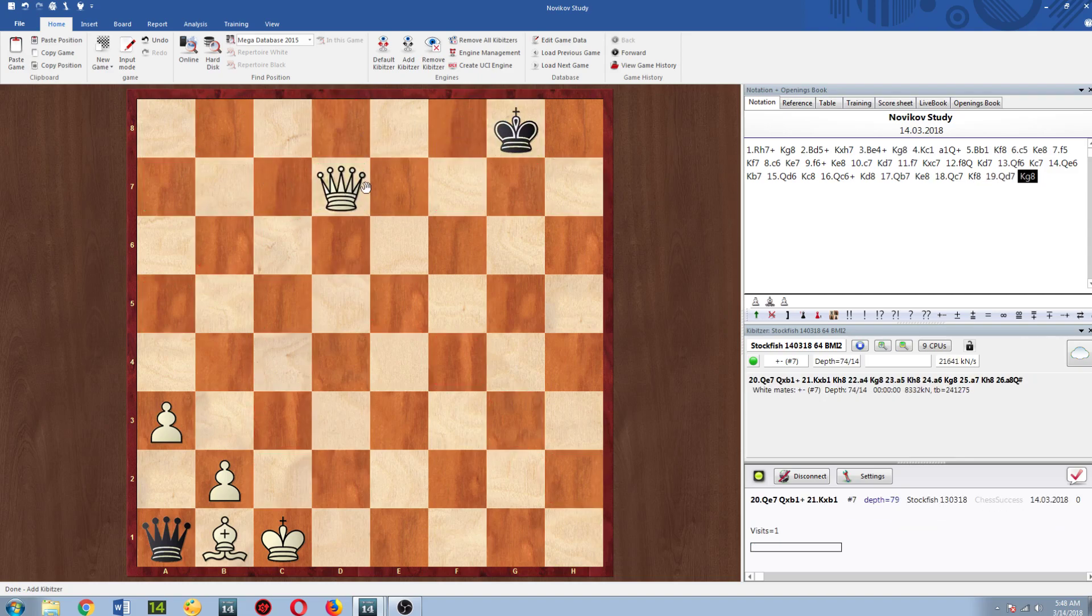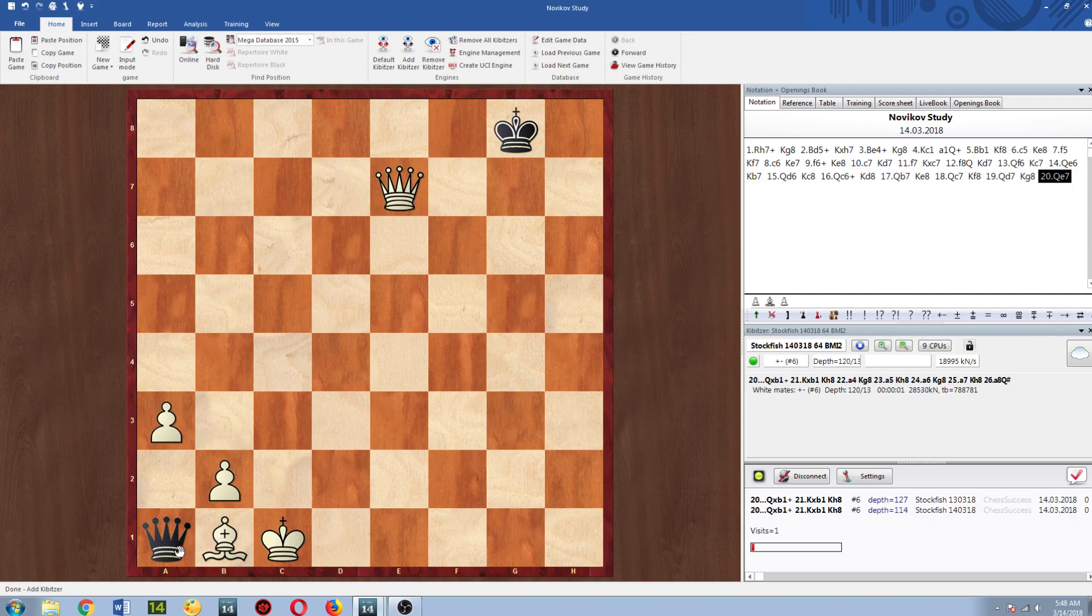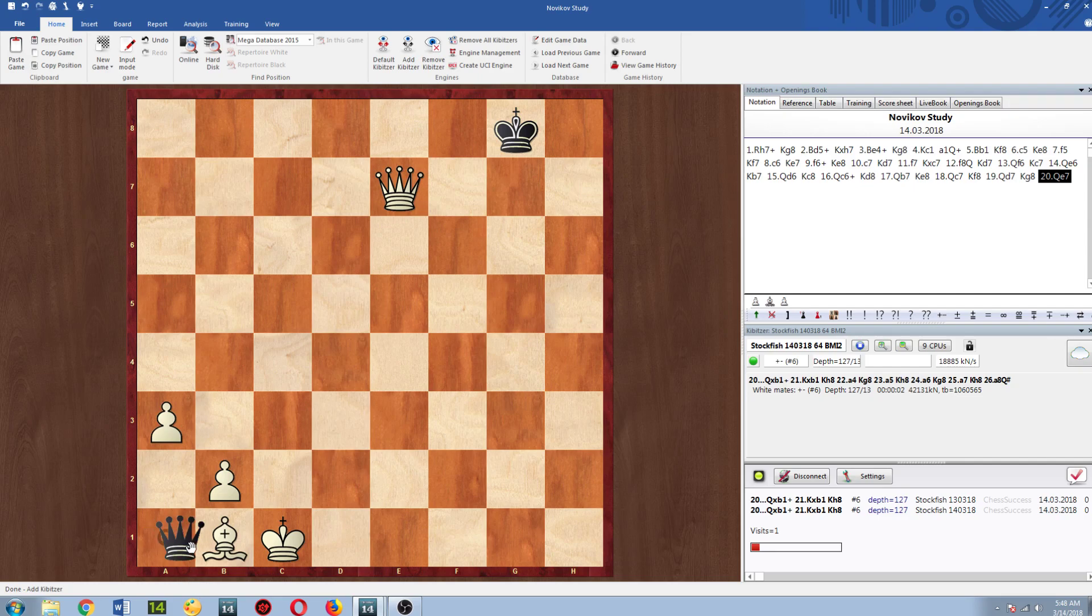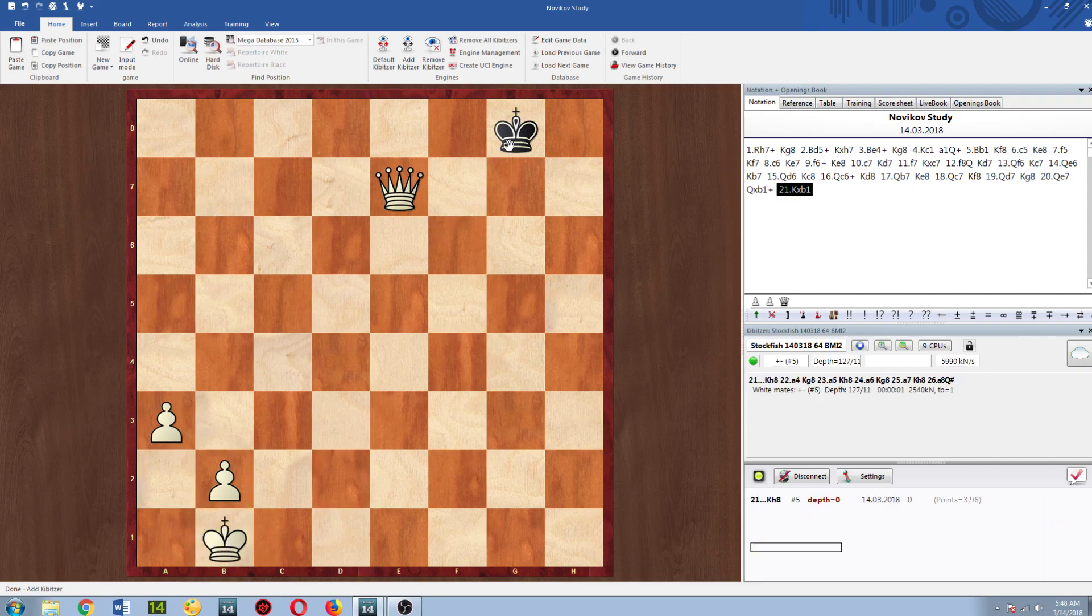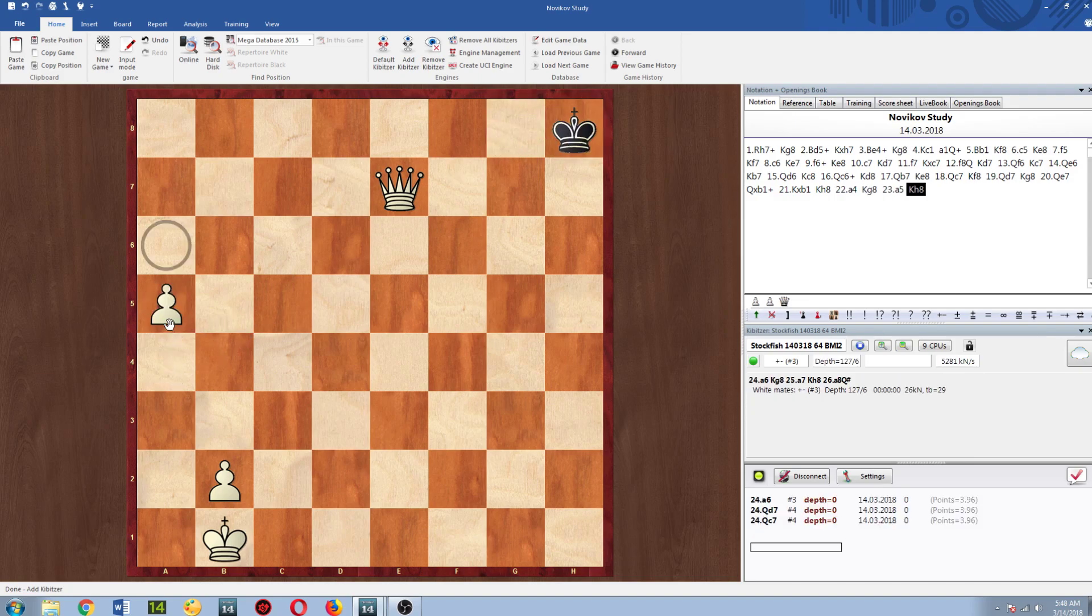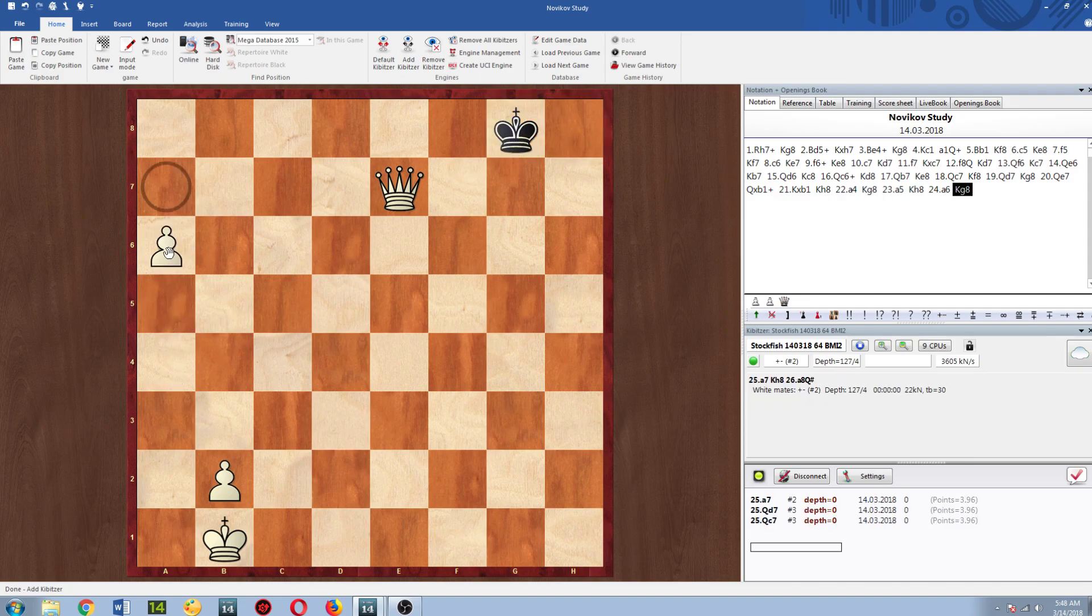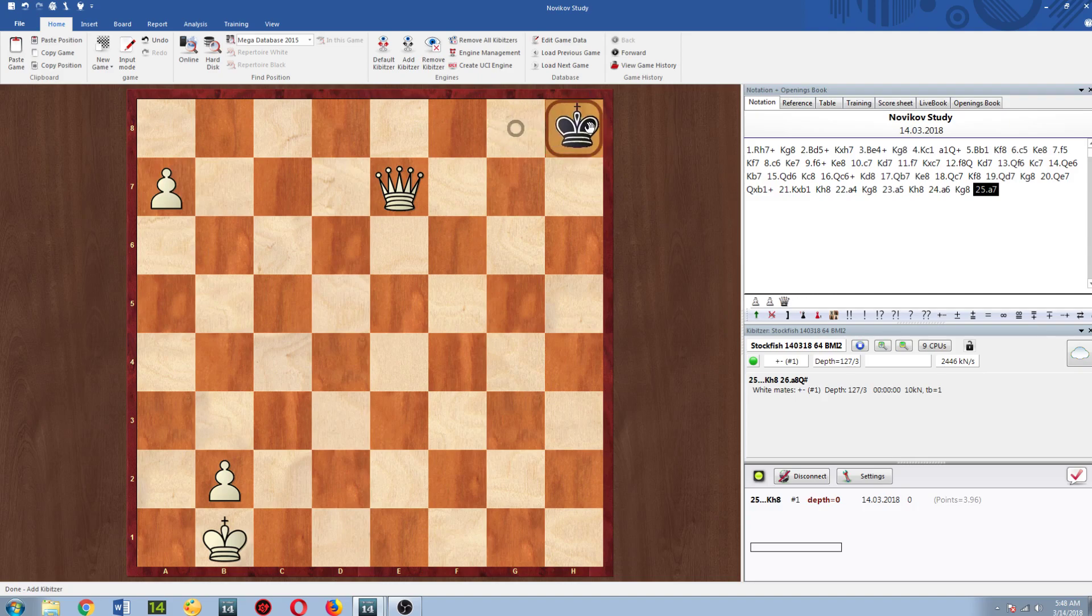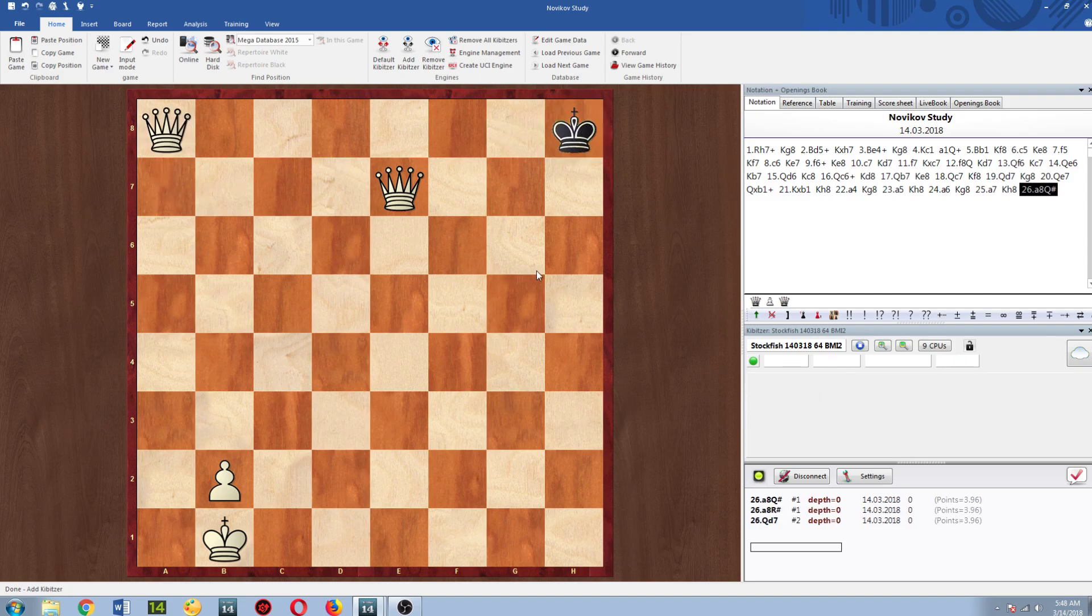King g8, Queen e7, and now the king can't go to h8 because of Queen h7 mate and so he has to give up the queen. Takes takes, King h8 and then we just push our pawn up the board and then we checkmate in the corner.